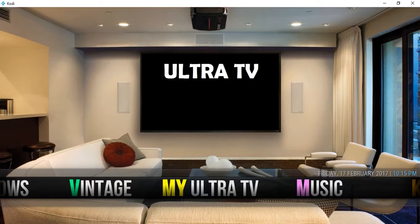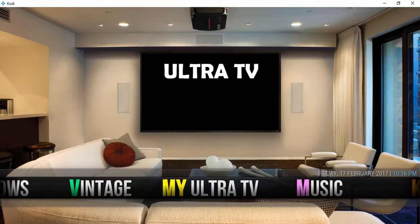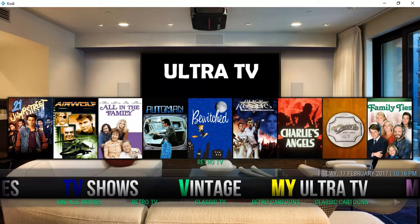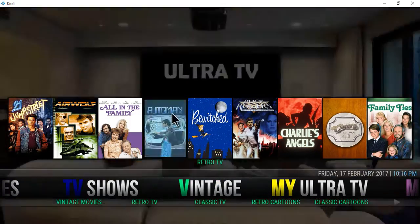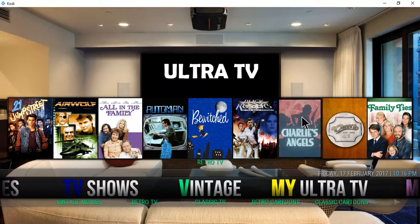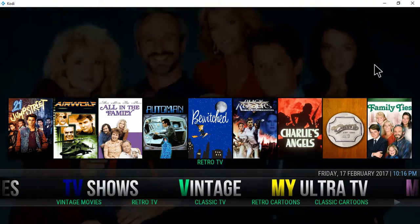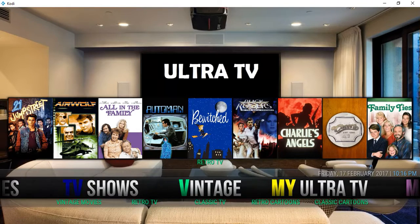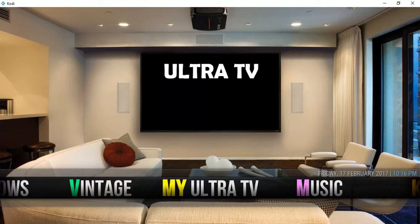In this video I'm going to show you how to use the My Ultra TV section and what it is. It enables you to save all your favorite TV shows so you can access them quickly. They'll appear above My Ultra TV as icons representing all your favorite TV shows.